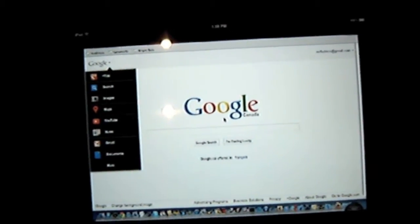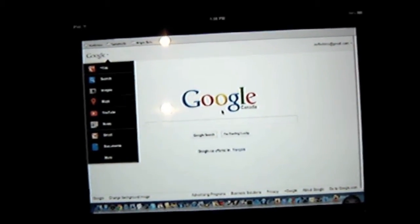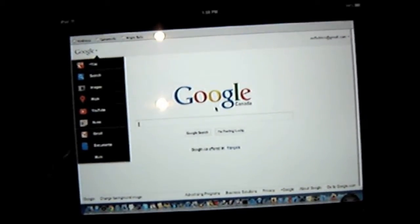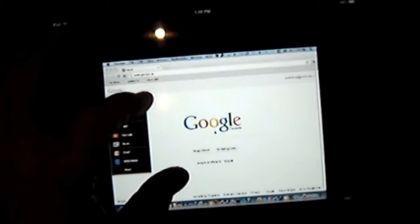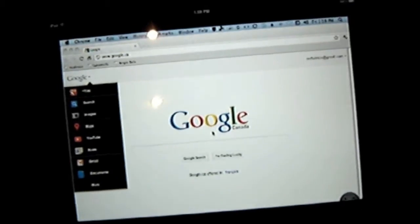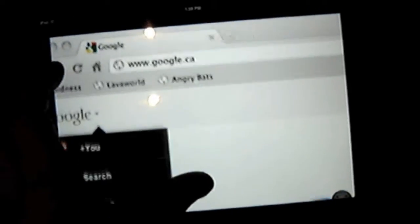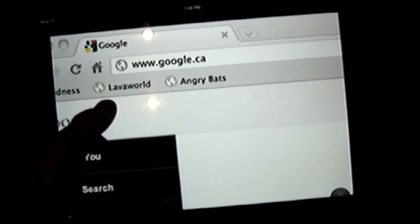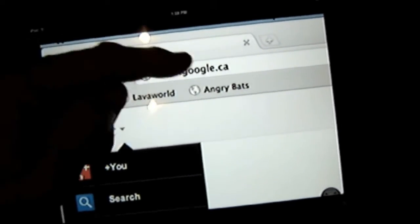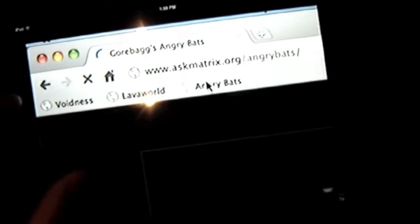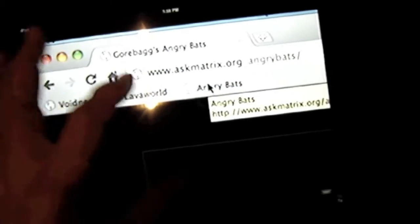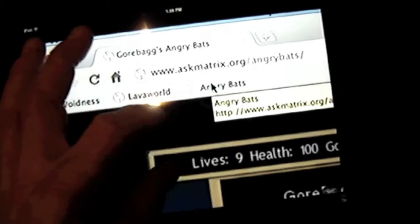And we have Chrome, Google Chrome is up, but we also have Voidness, Lava Worm, and Angry Bats. There's Angry Bats.